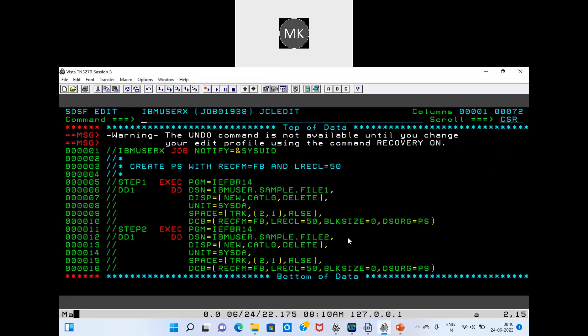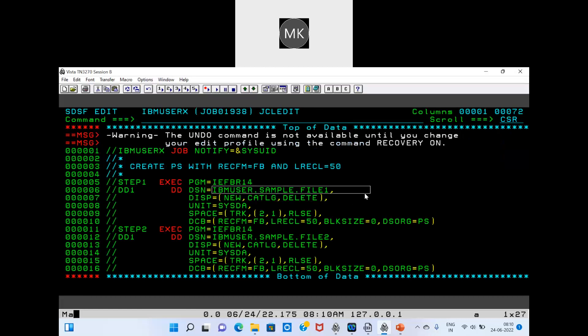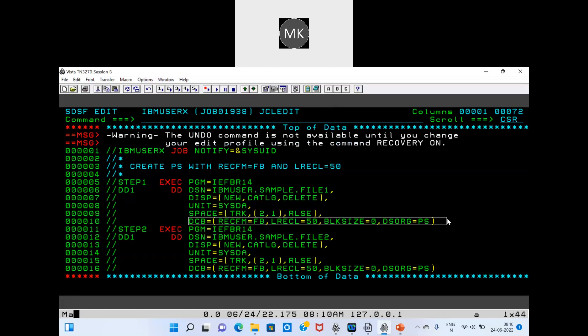Here, PGM equal to IEFBR14 utility is used for whatever dataset we want to create. We mention the specifications for the file to create, along with the JCL specifications. Similarly, we have different utilities for different functionality.